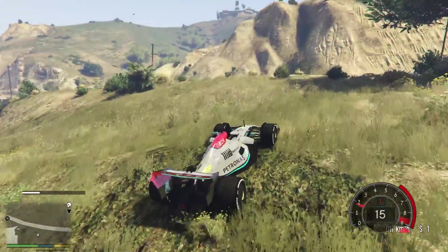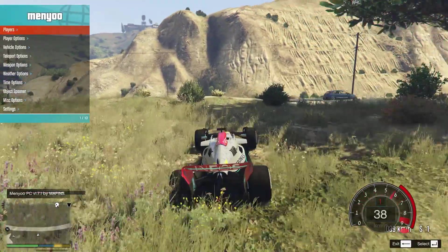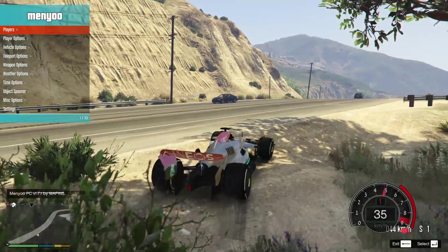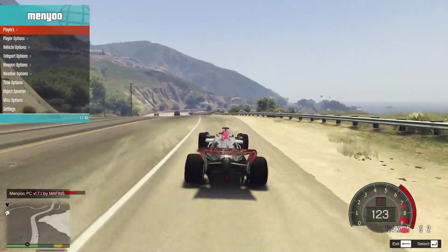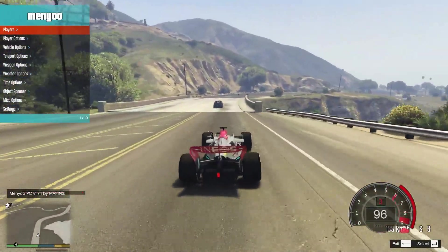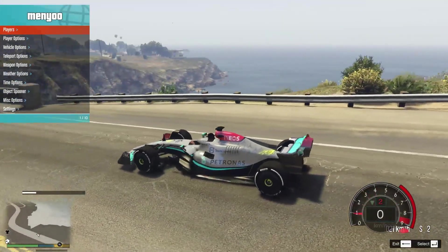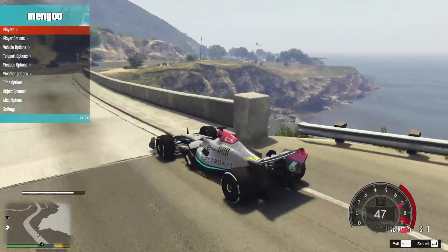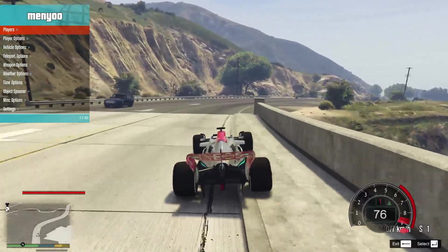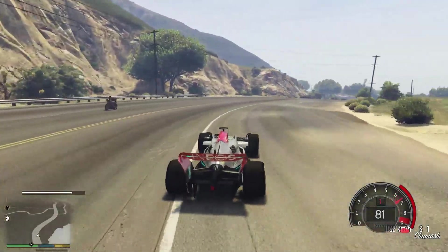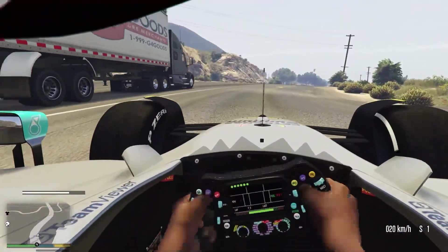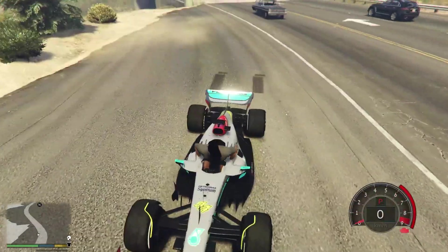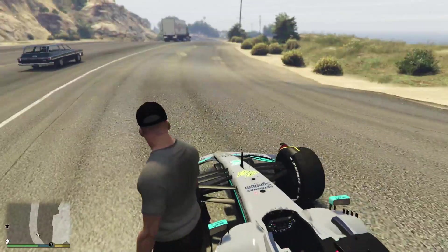This is Menyoo, so you press F8 to open it. Native Trainer is F3. Also the mod I'm using, you can see down in the right where it says S and then a gear, that means sequential. I have the manual transmission mod and you can also use a steering wheel with GTA with that mod, which is amazing.